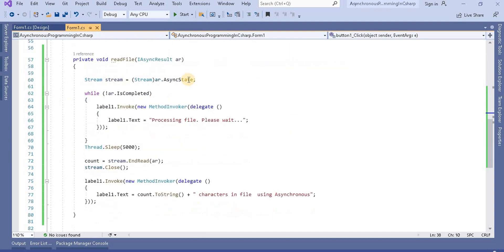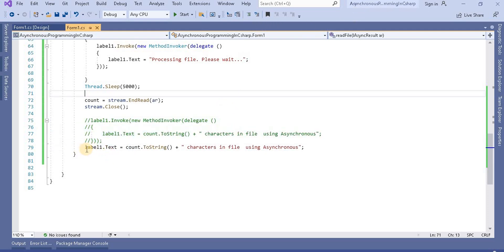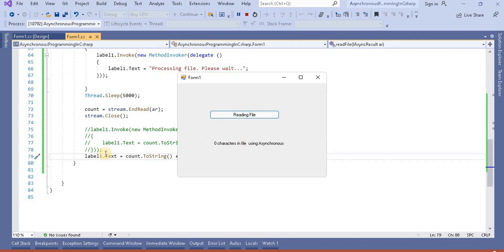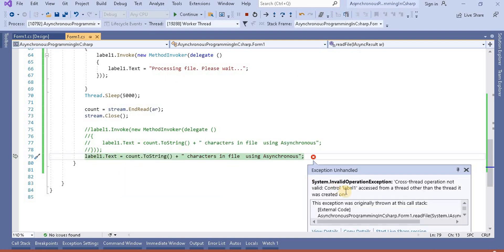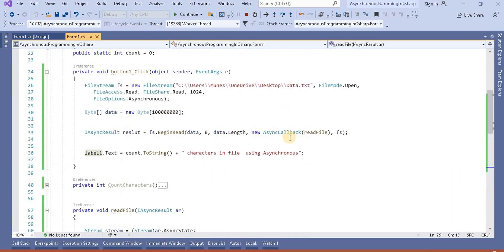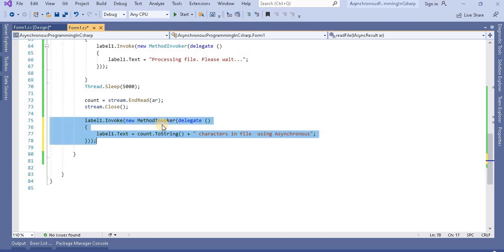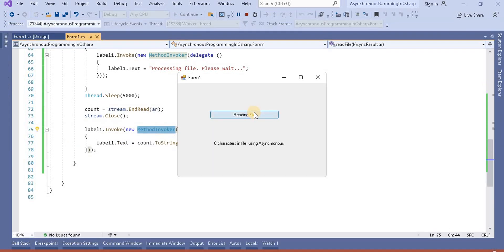To demonstrate what happens without the Invoke, if we directly assign the label value without using MethodInvoker and comment out the invoke approach, running the application will result in a runtime cross-thread exception after the file is read. The error says 'Cross-thread operation not valid' because Label1 belongs to the UI thread while the AsyncCallback runs on a different thread. Therefore, we must use Invoke with MethodInvoker to assign the value across threads.